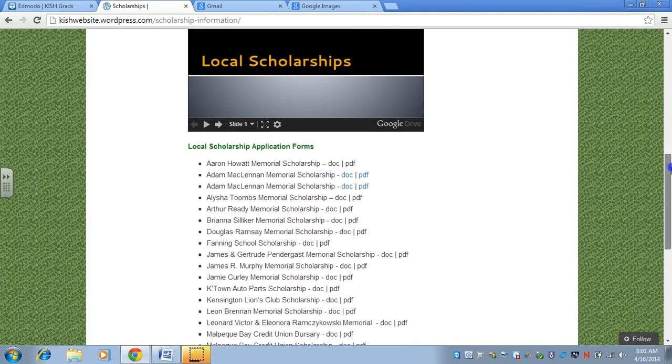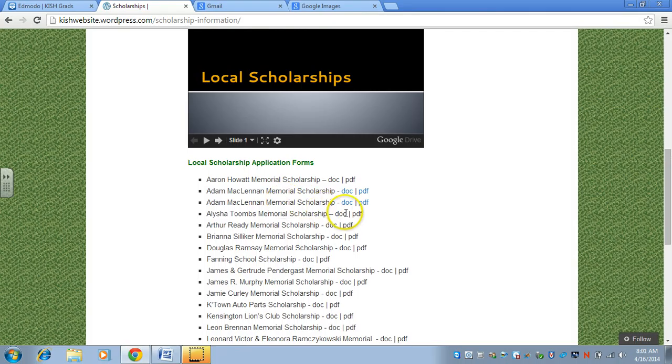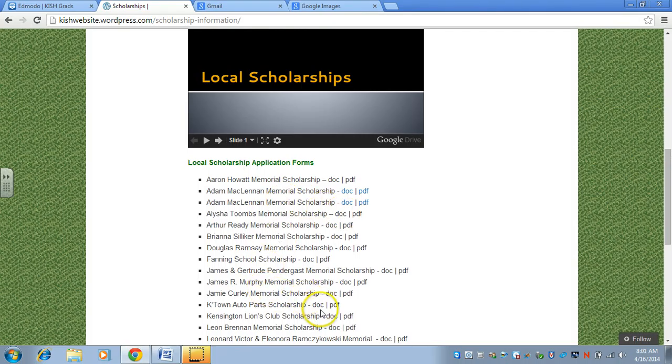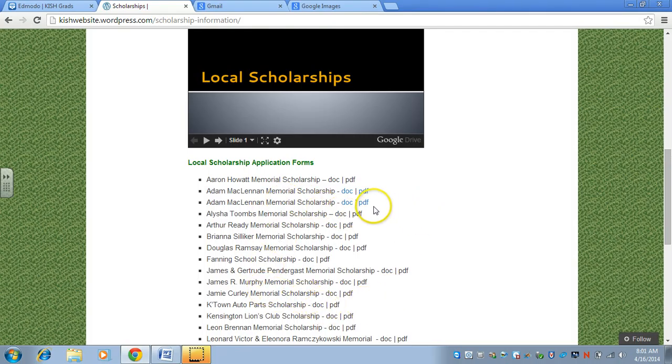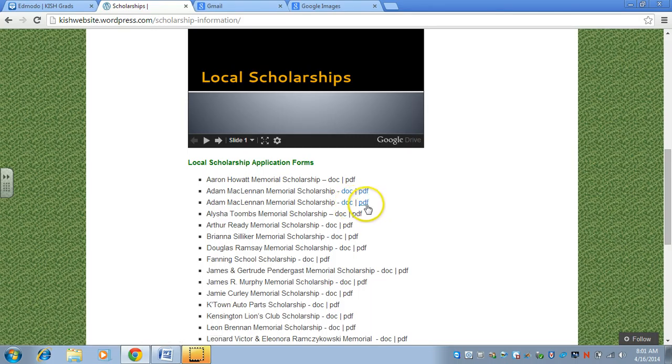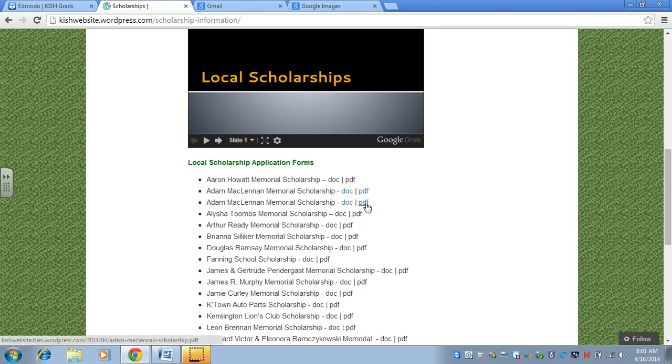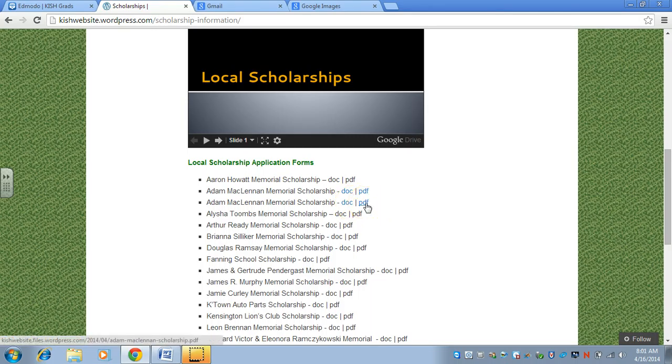You can also look at them individually using the slide viewer. You can go down. This is not complete yet. If there's a certain scholarship that they want to apply for,